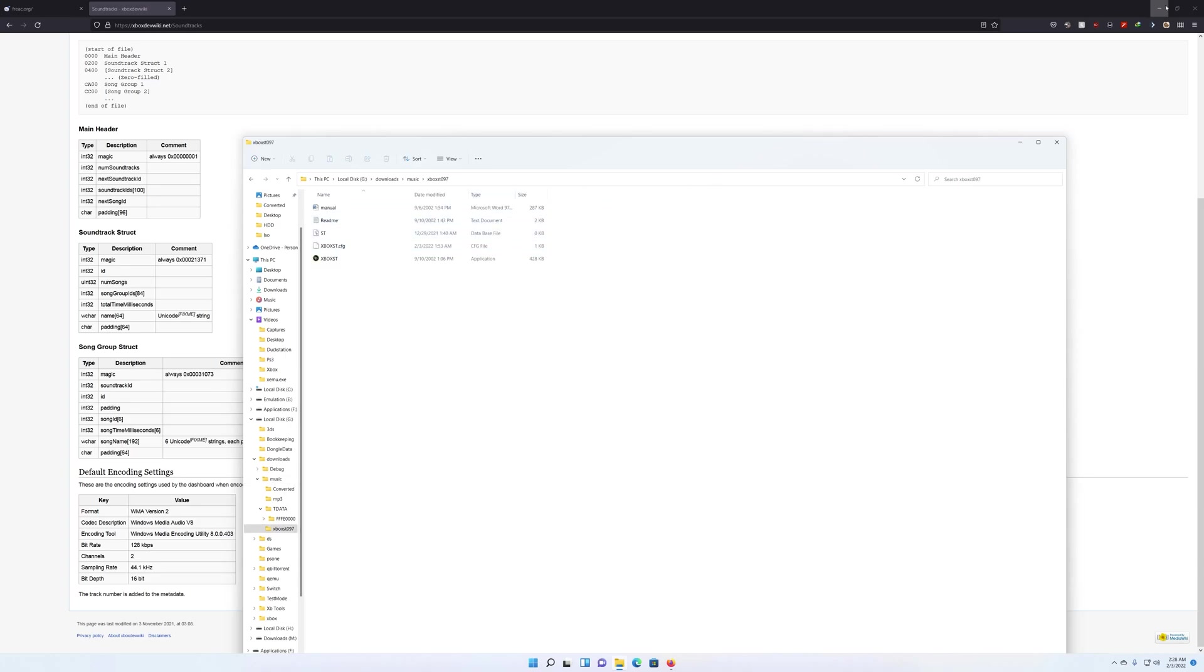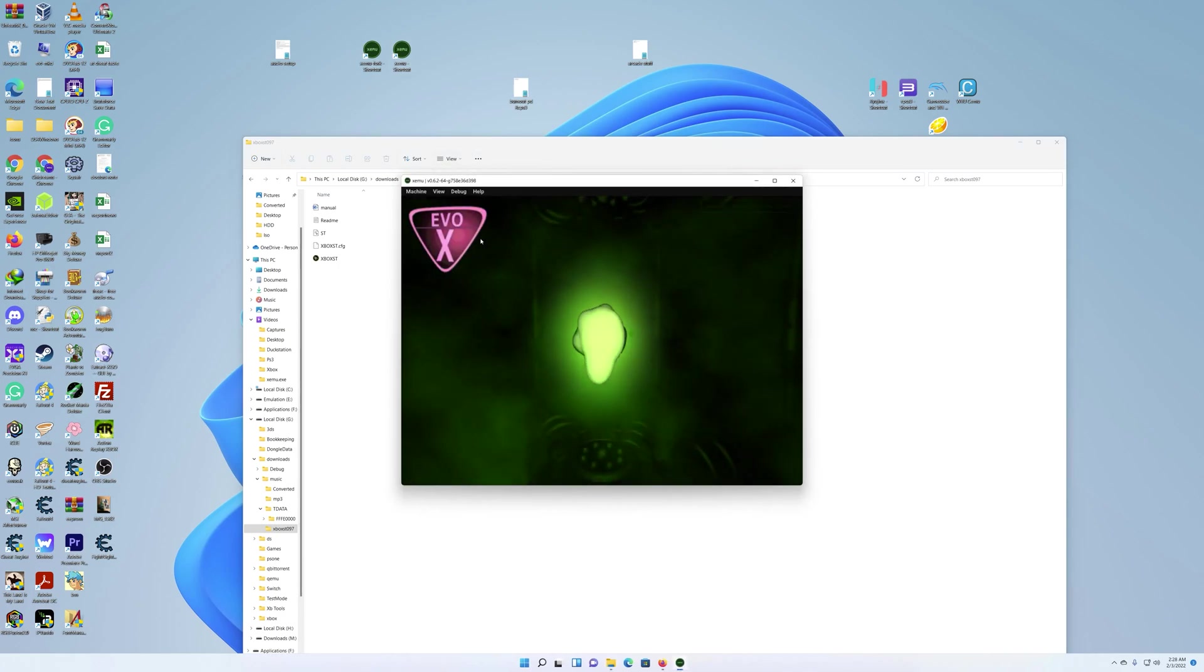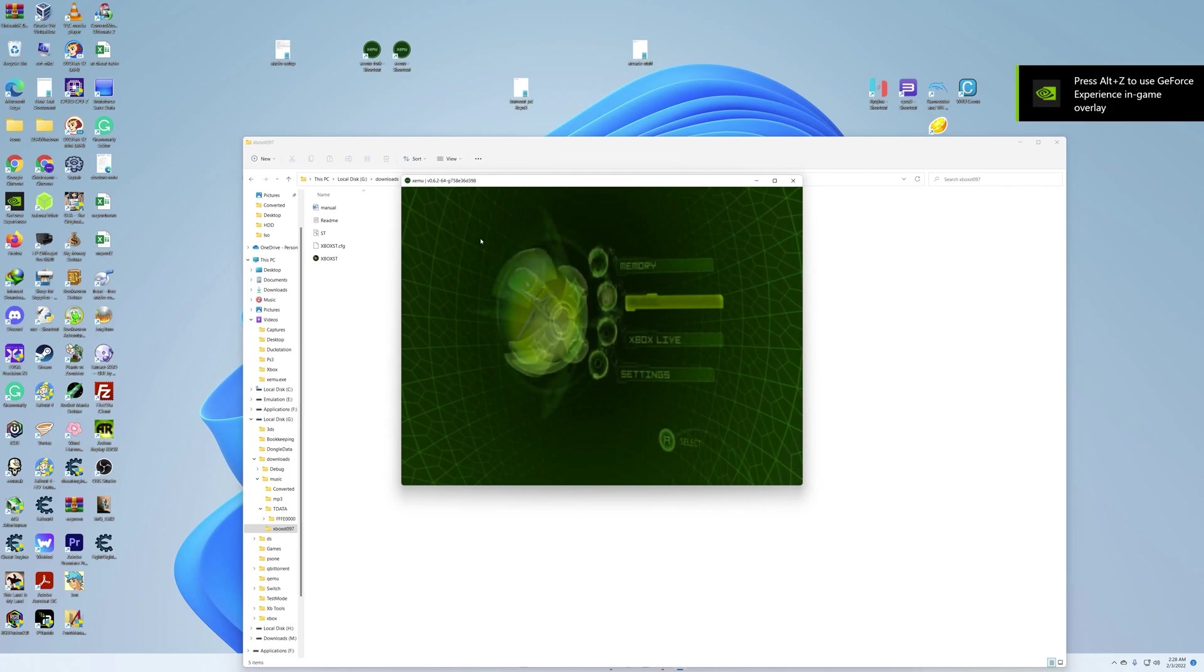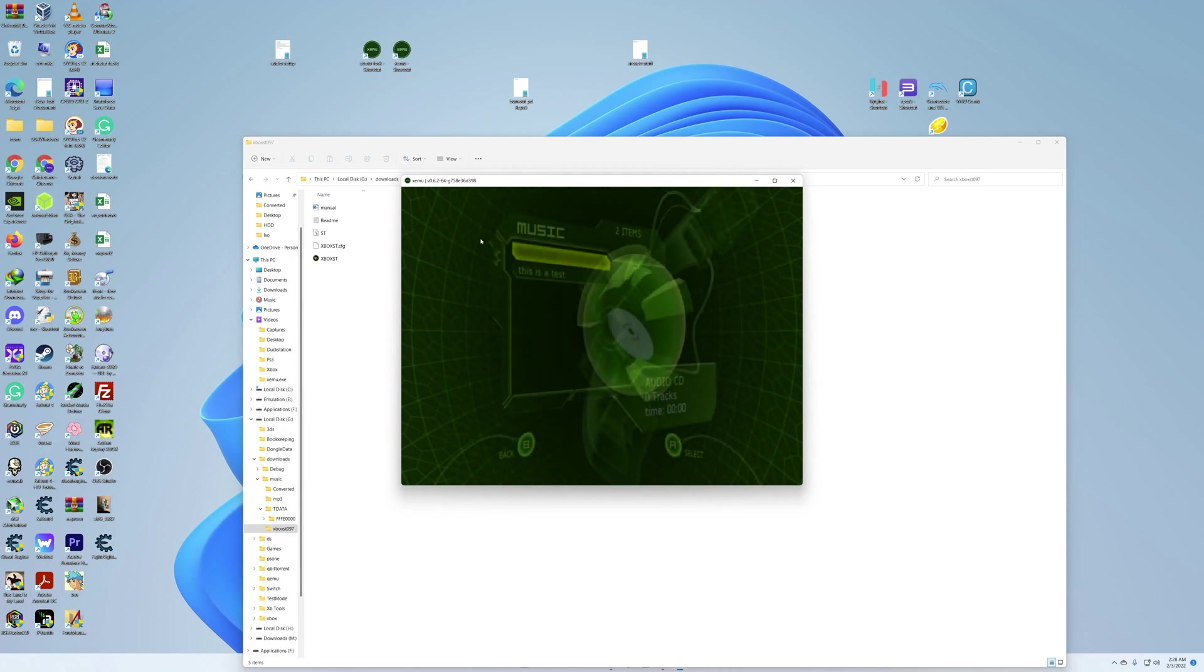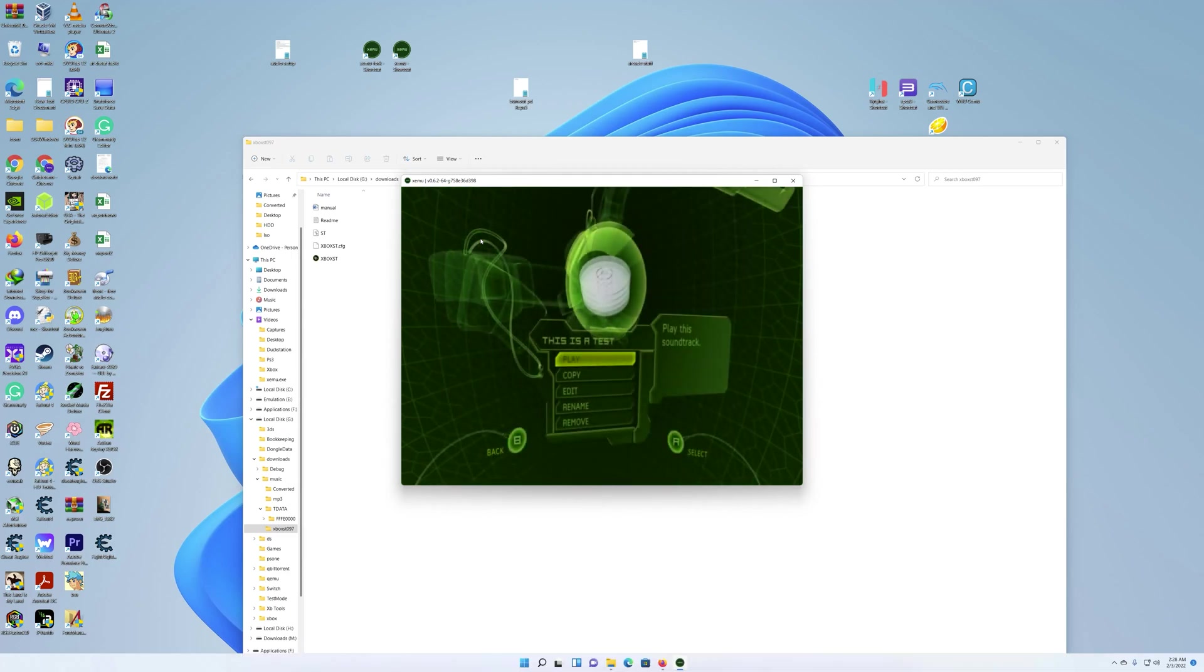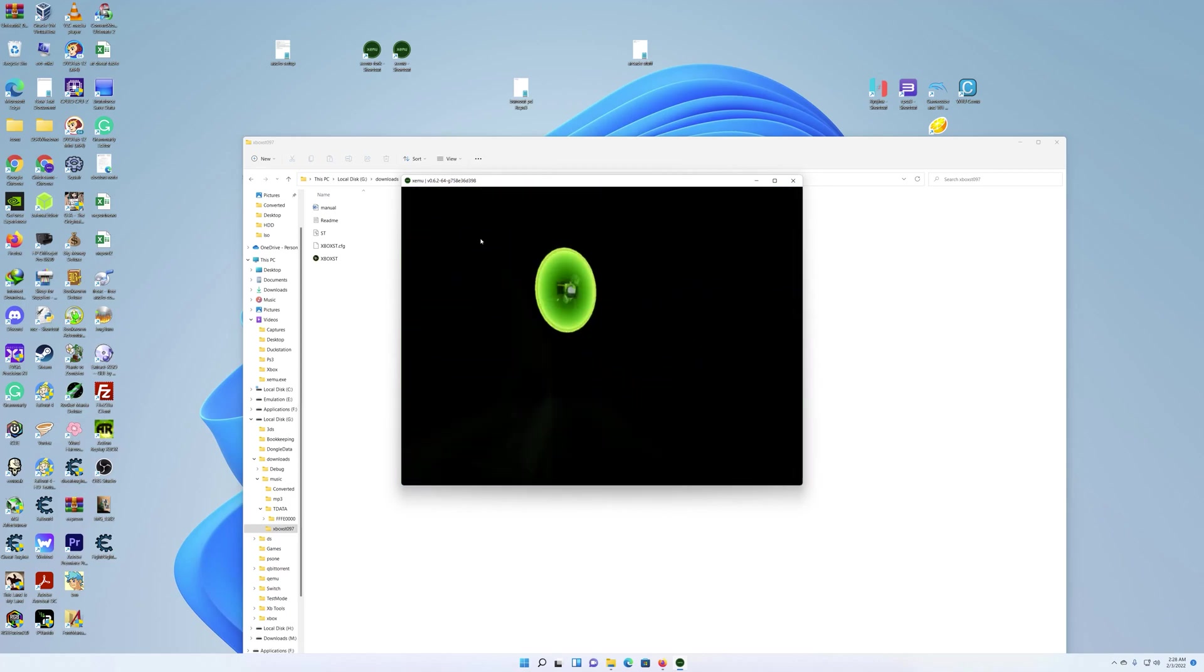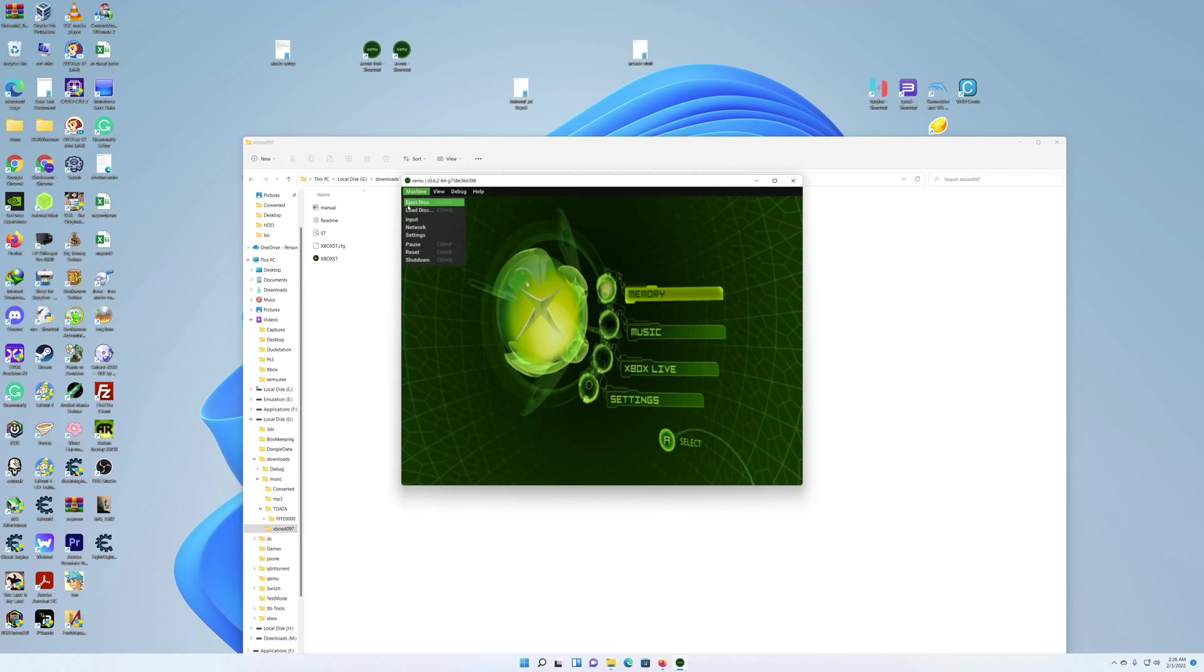Oh, I'm sorry, I need to open up the Xbox emulator. And as you can see, here's my music. Let's see—say this is a test—and there's nothing in there. So what you want to do is load up your Evo X disk.